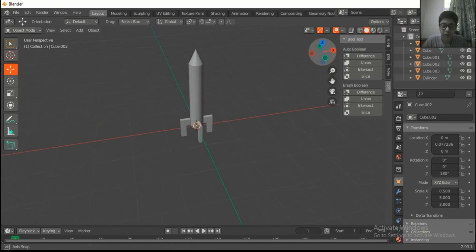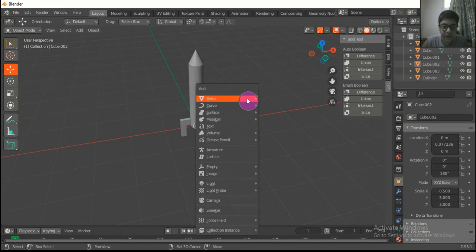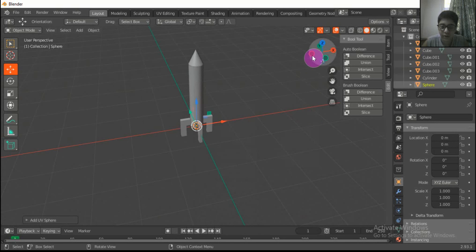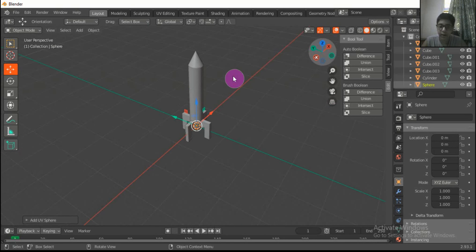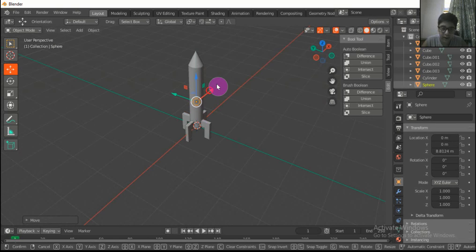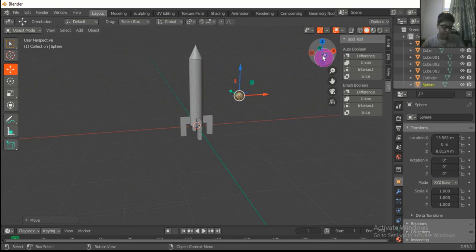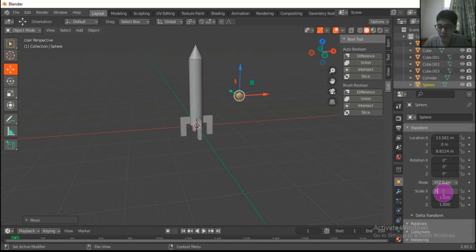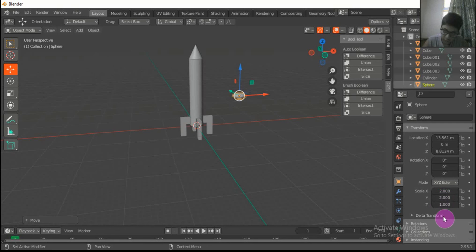So now we are going to make its window. To make a window, take this out. Now the dimensions should be 2, 2, and 2.